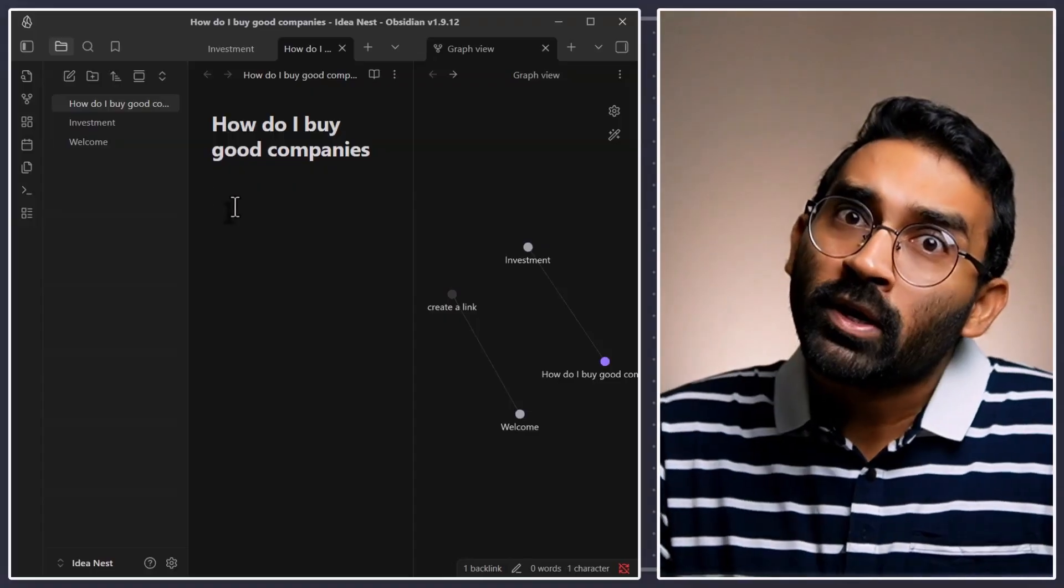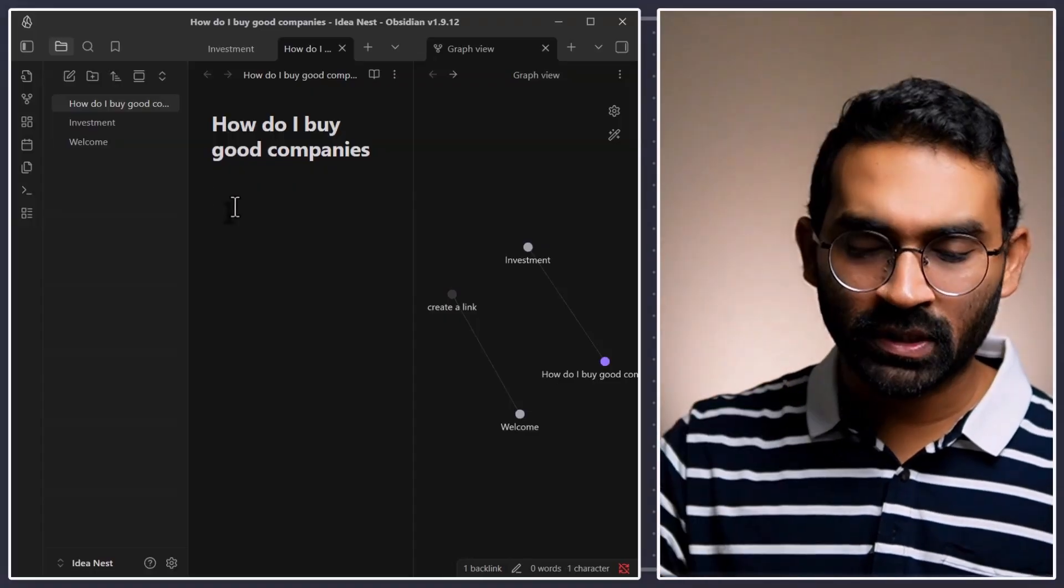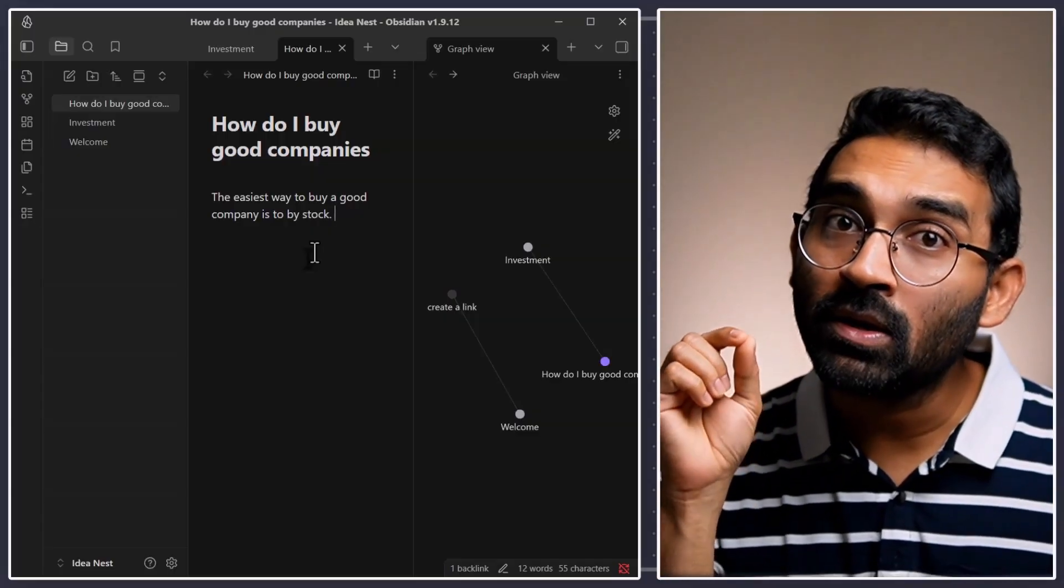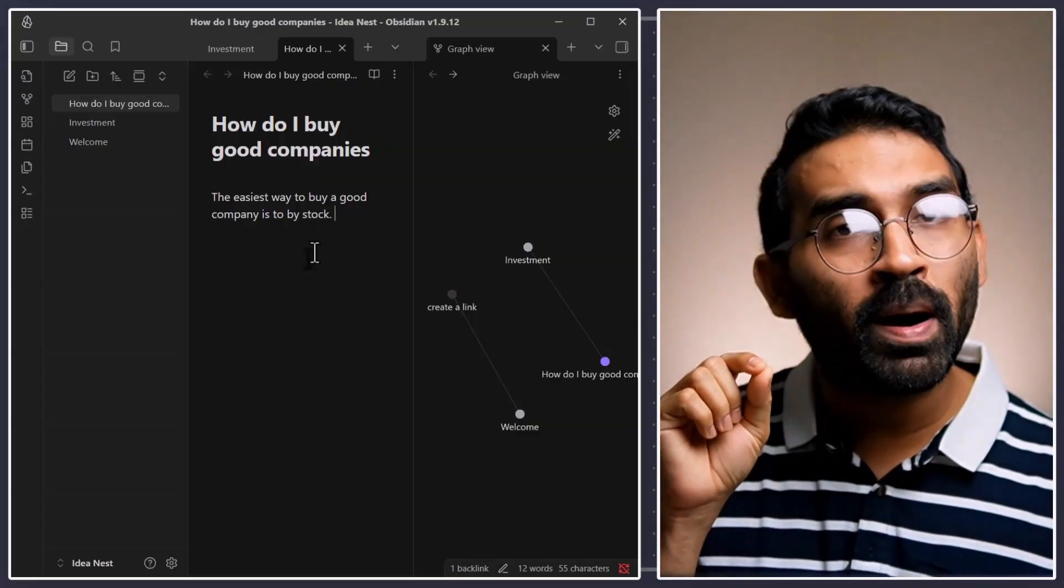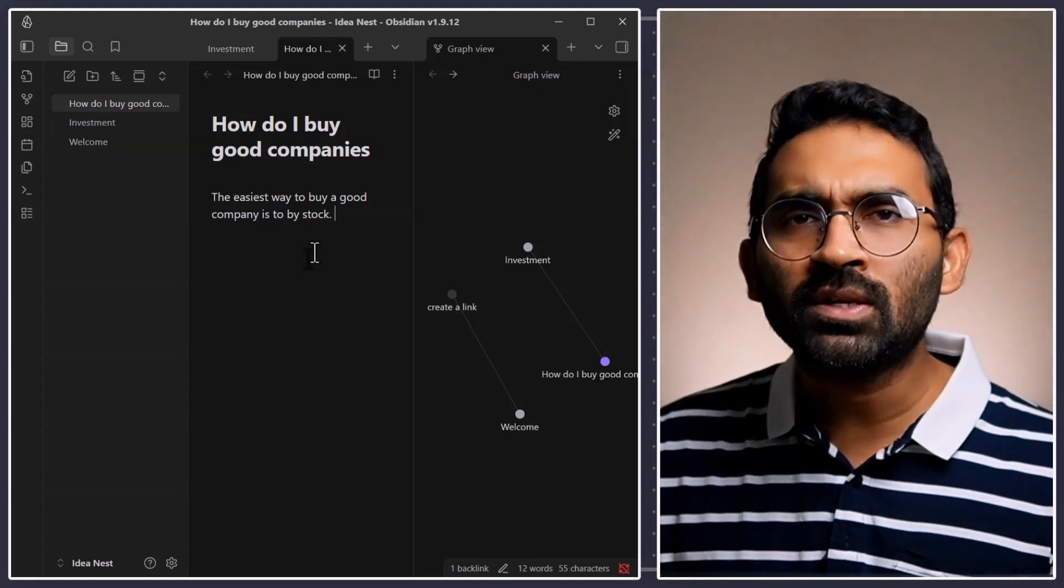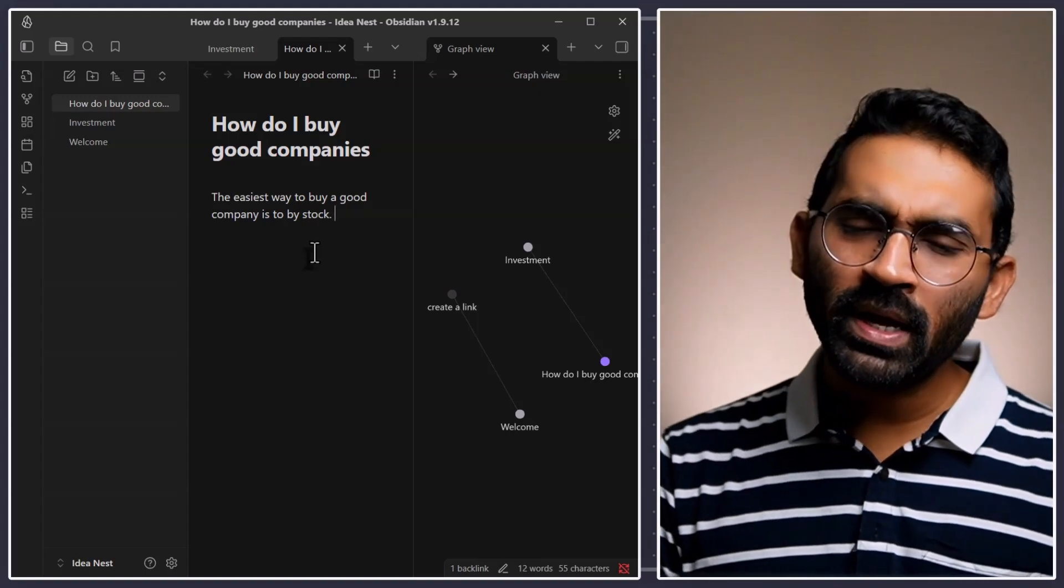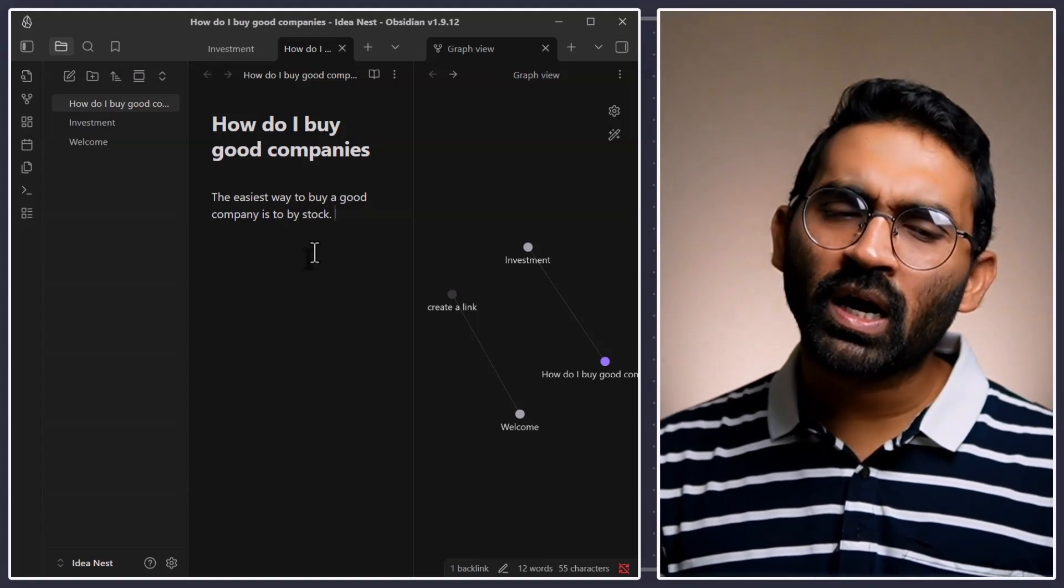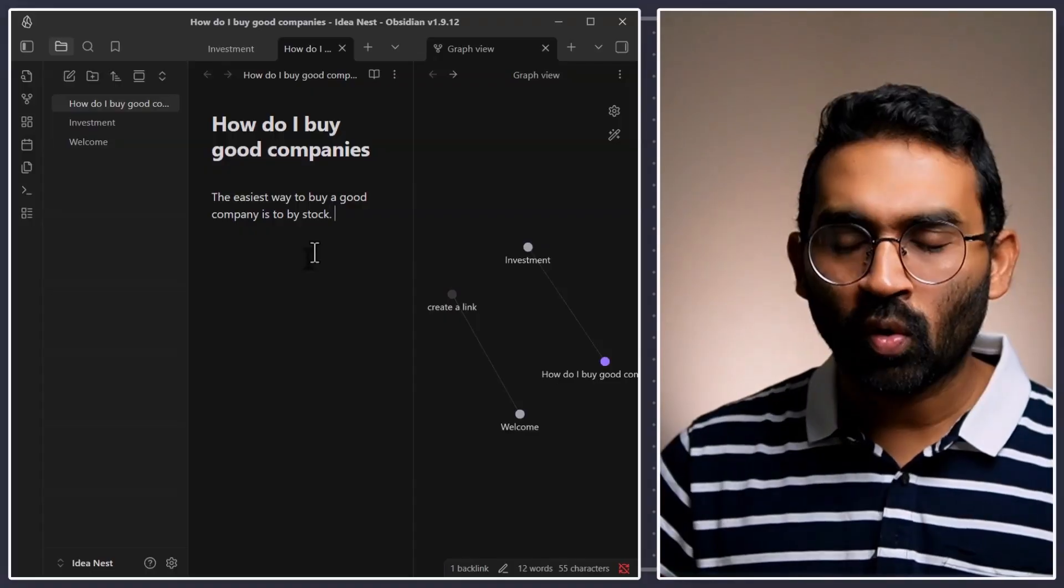How do I buy good companies? That is really a good question. The easiest way to buy good company is to buy stock. Then, you might ask what is stock?